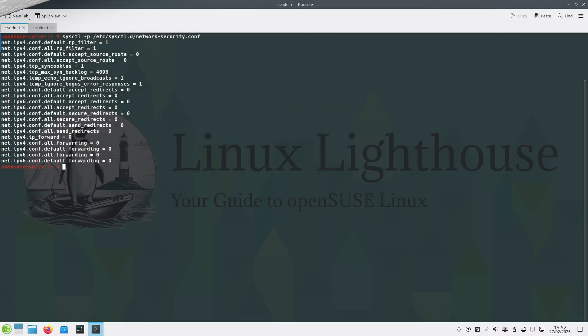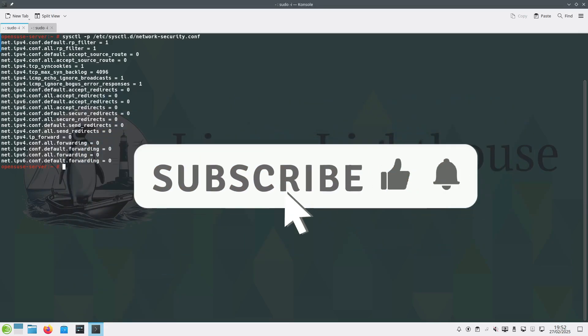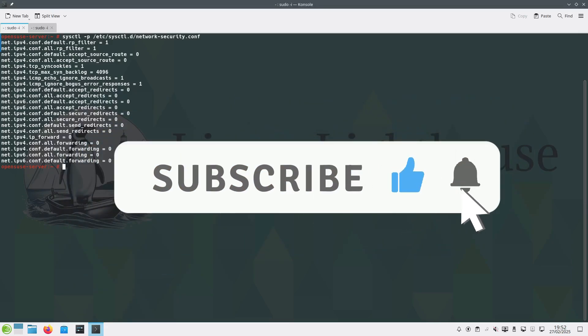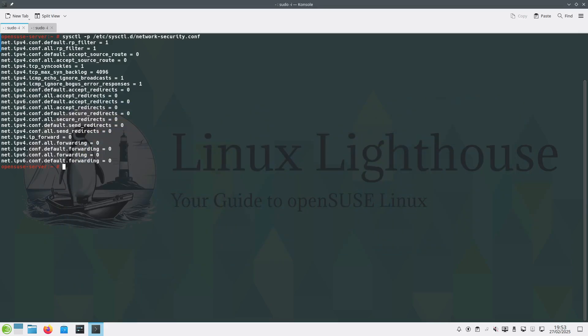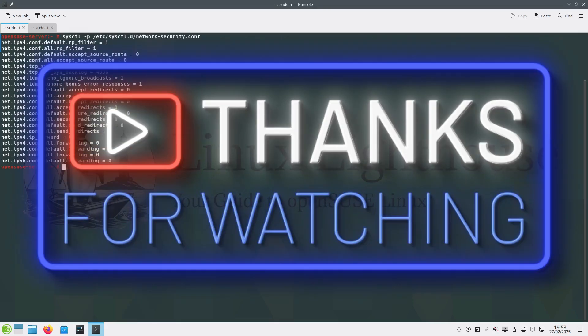We have successfully hardened our Linux system against common network attacks using sysctl. These tweaks enhance security while maintaining system functionality. If you found this video helpful, give it a like and don't forget to subscribe for more Linux security content. See you in the next one, and thanks for watching.